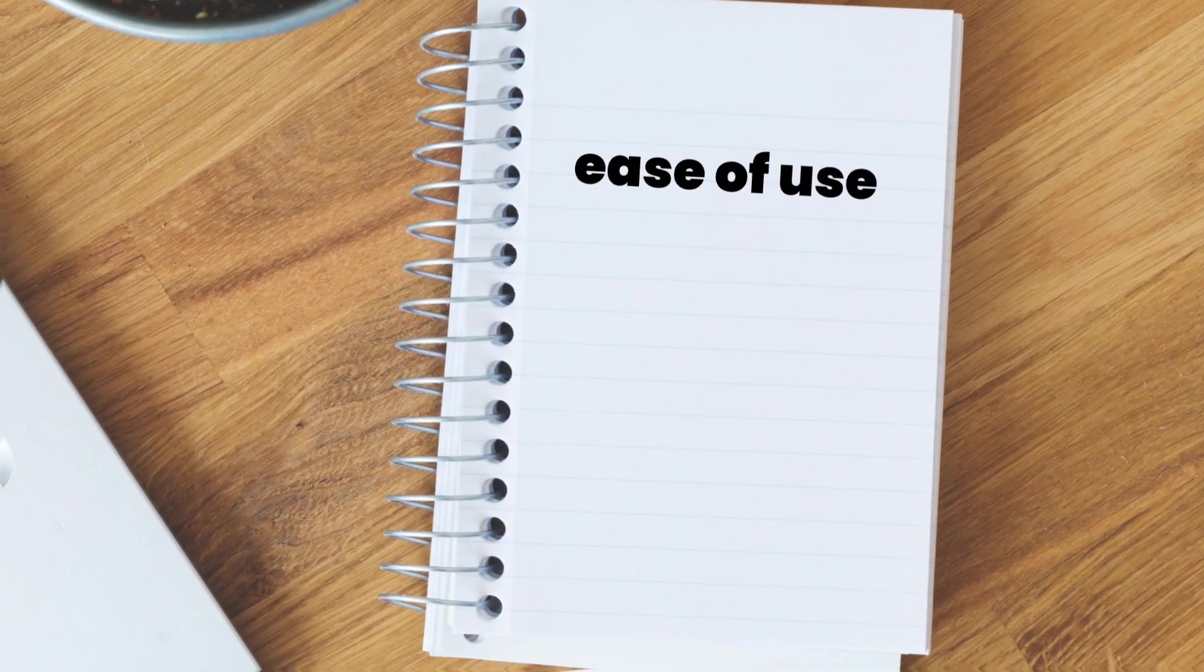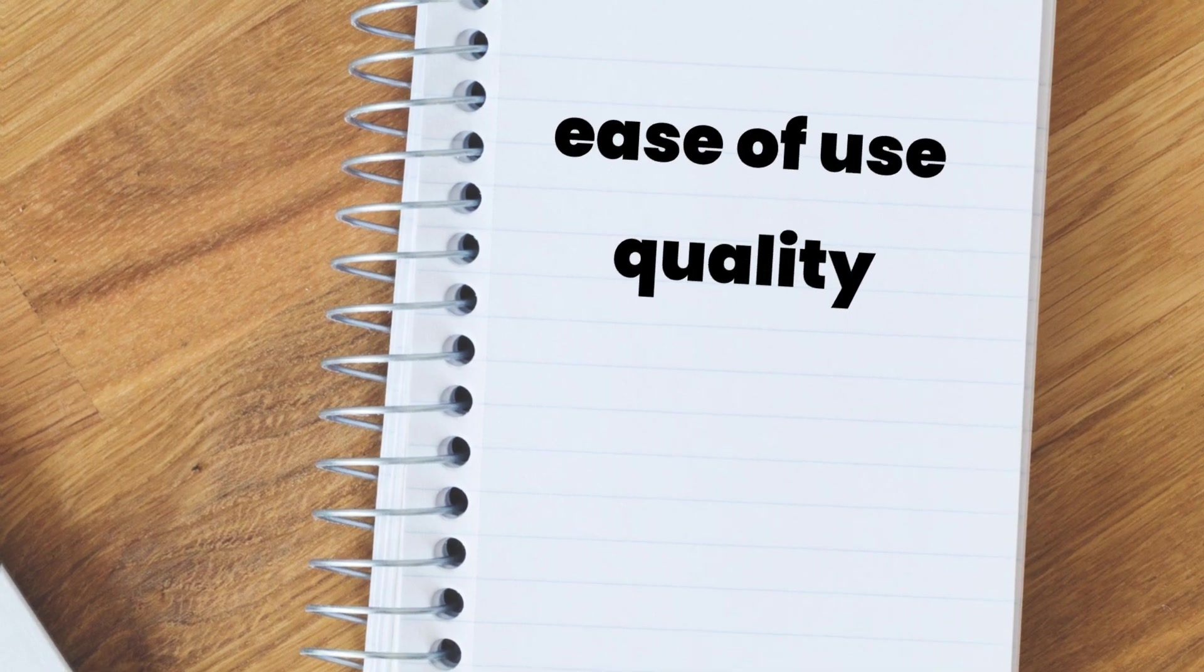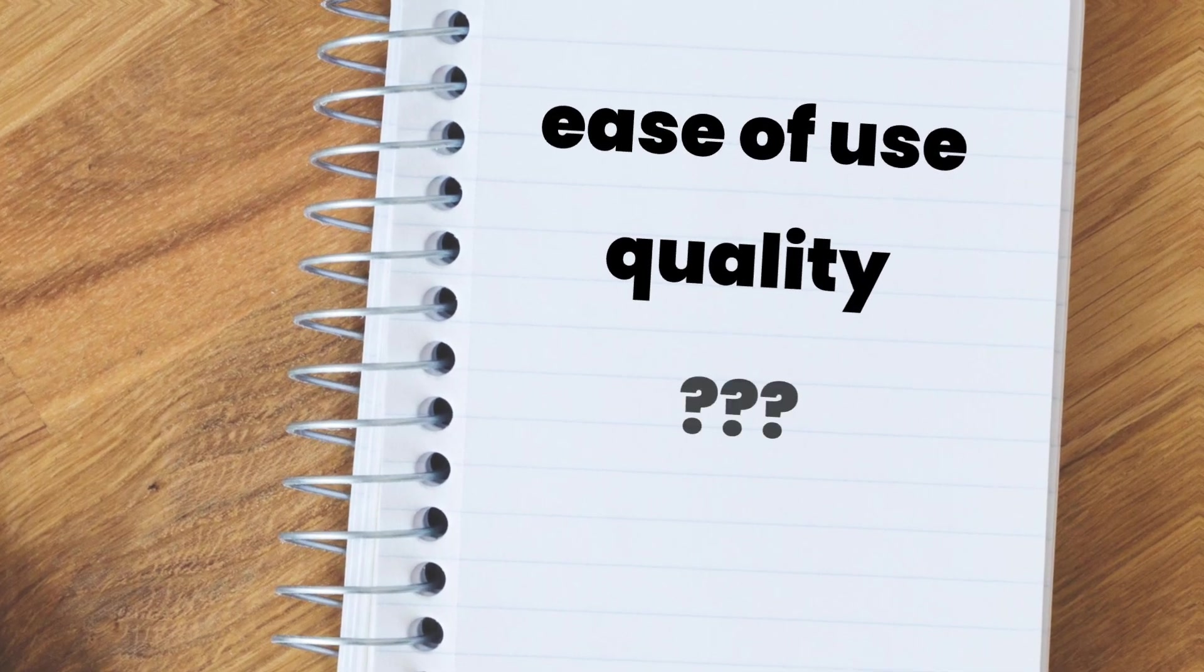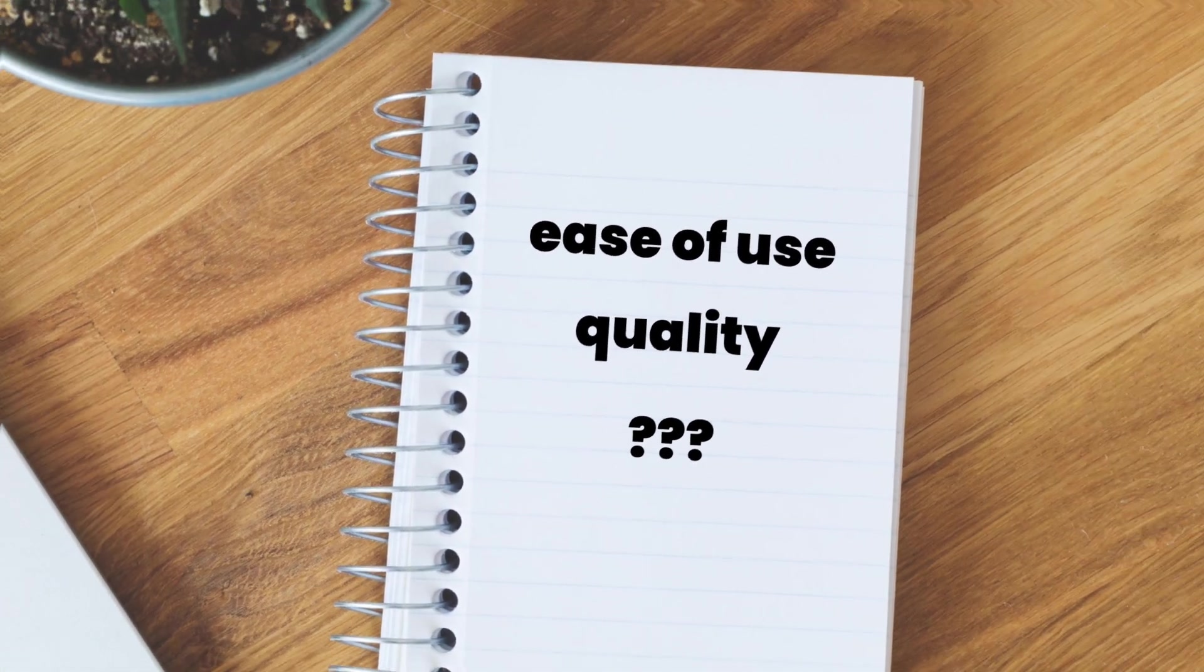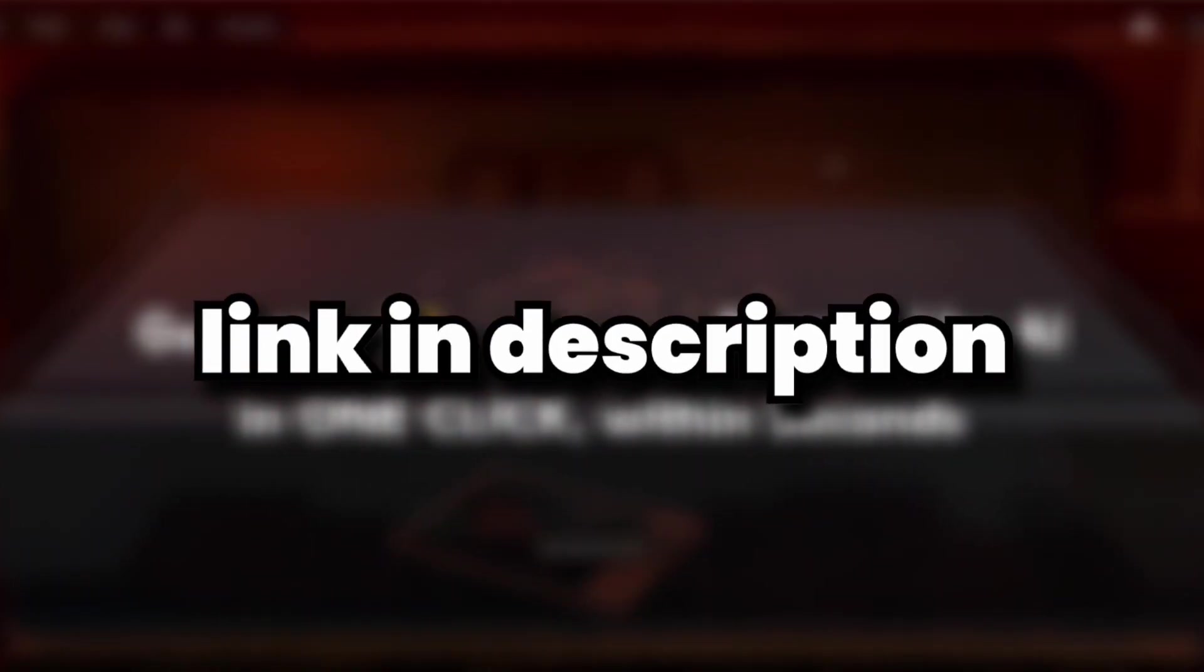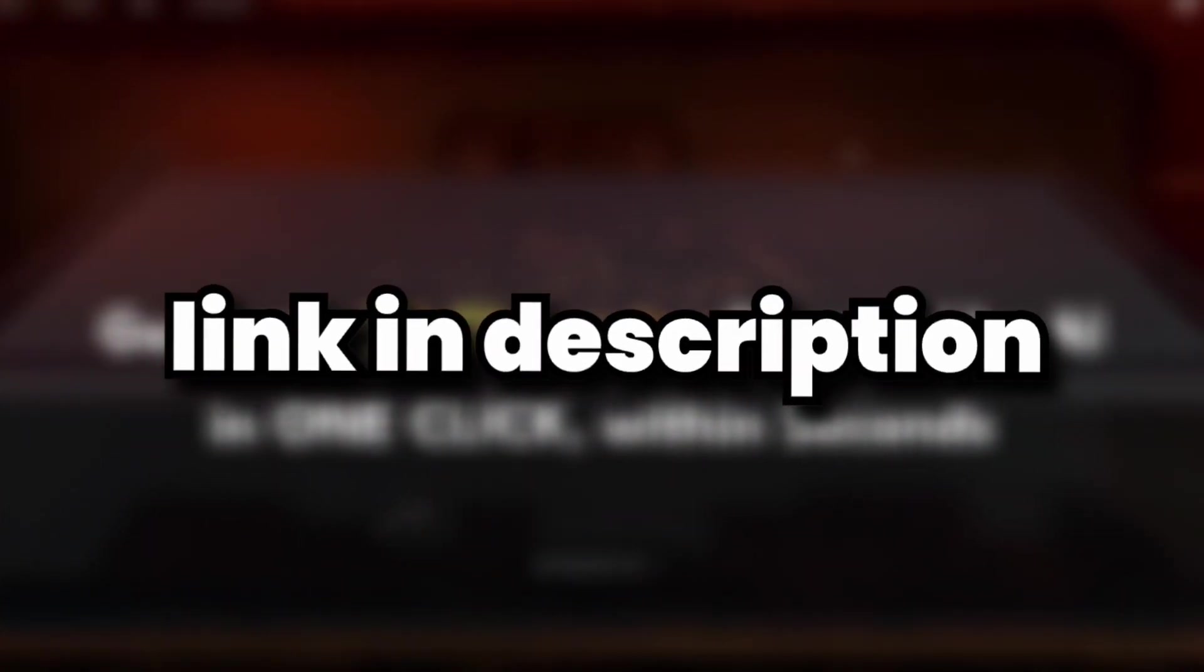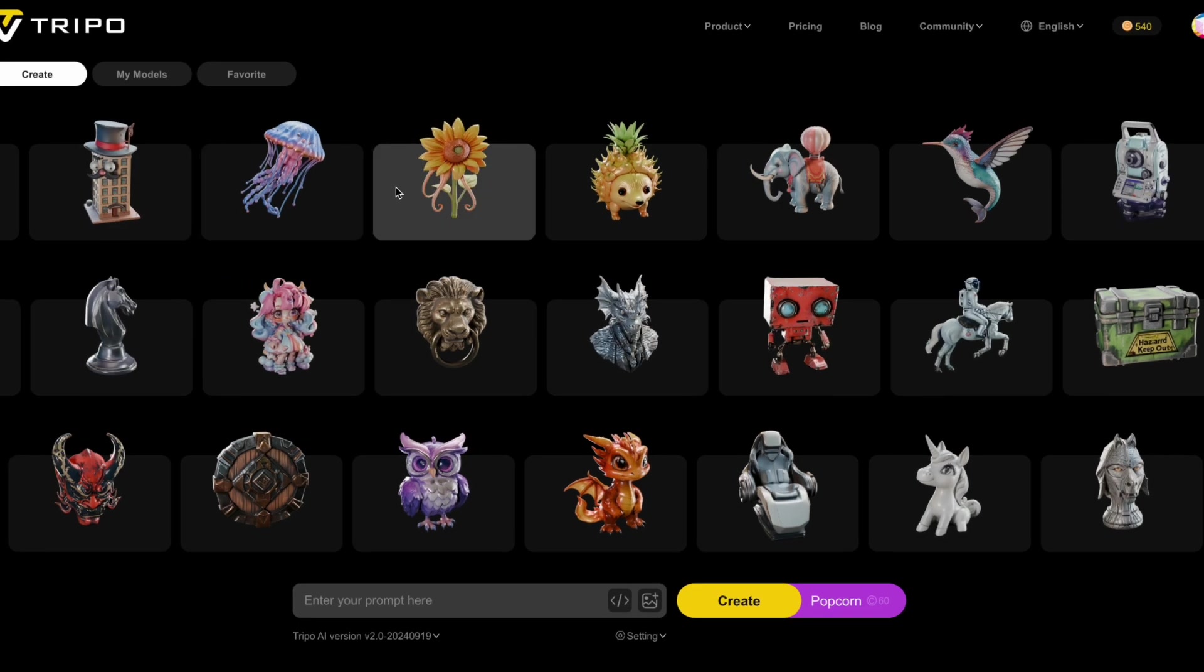First, the ease of use. Second, the quality of the results. And third, we'll be answering the question of if it's actually worth using. Okay, so first of all, you can sign up with the link in the description. And when you log in,